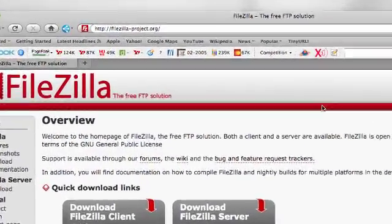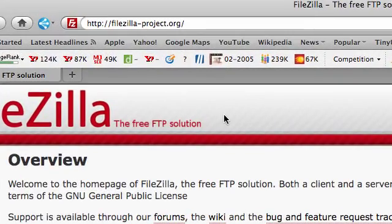FileZilla is simply a file transfer protocol open source software that allows you to transfer files back and forth between your computer and your server. Your server is where your website sits — whether you're using Bluehost, HostGator, GoDaddy, or whatever your host account is — and it allows you to transfer files back and forth between your server side and your PC side.